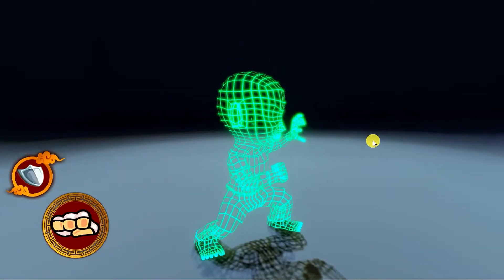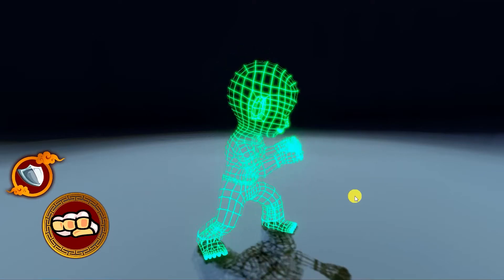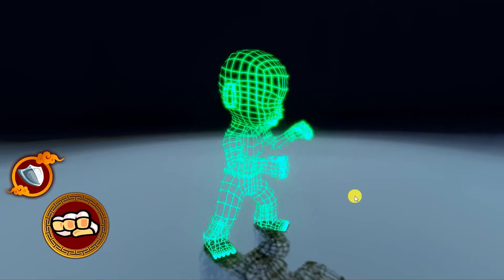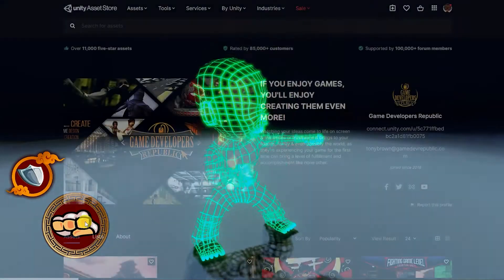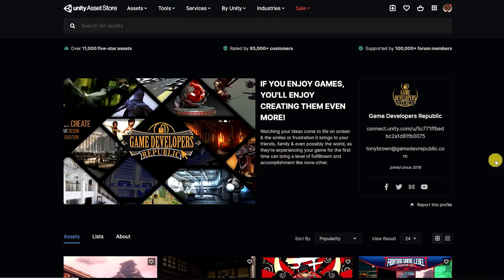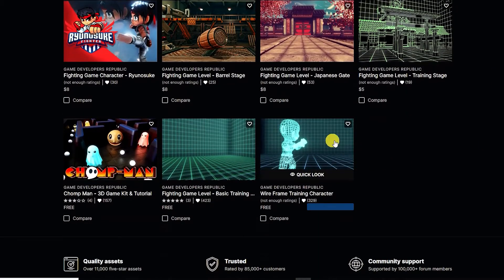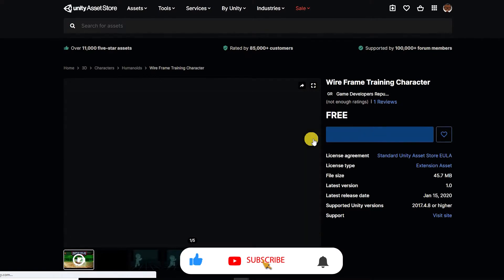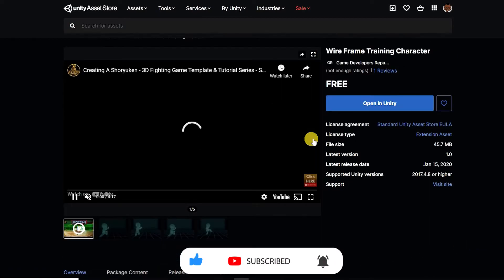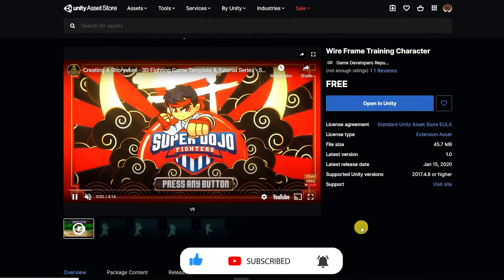For this we'll simply need a rigged character and three animations: idle, attacking, and blocking. We'll be using our wireframe fighting game training character, which is free on the asset store and comes with several basic attack and blocking animations. If you'd like to download this character asset pack, we've placed a link in the description below. You'll also find a link to download the finished C# script we'll create in this video.